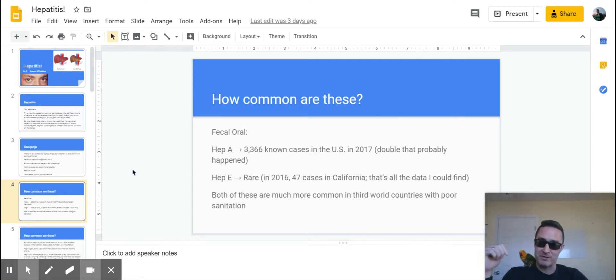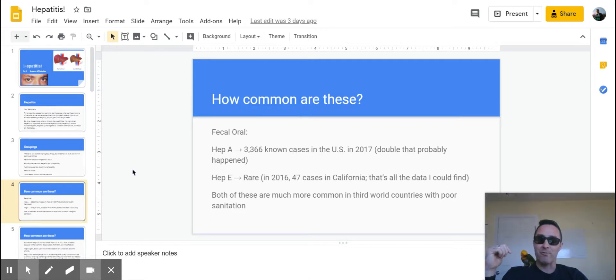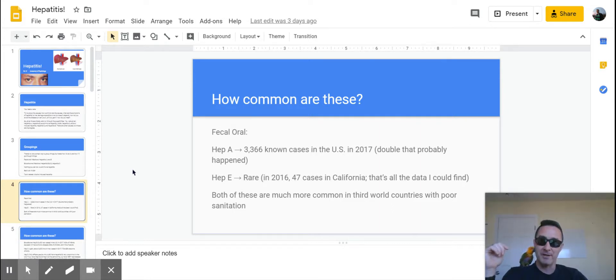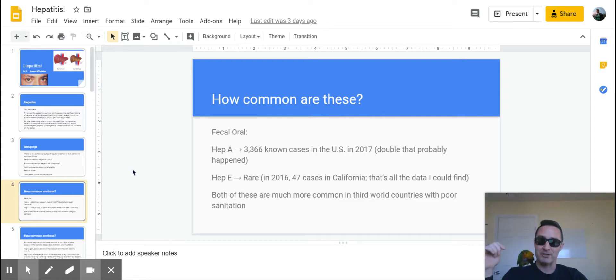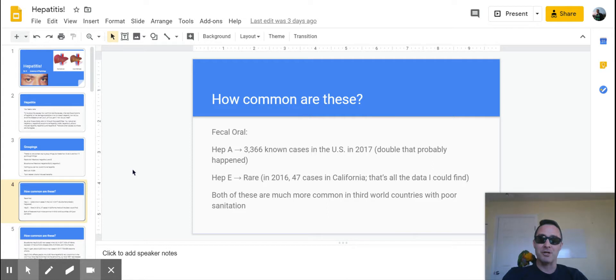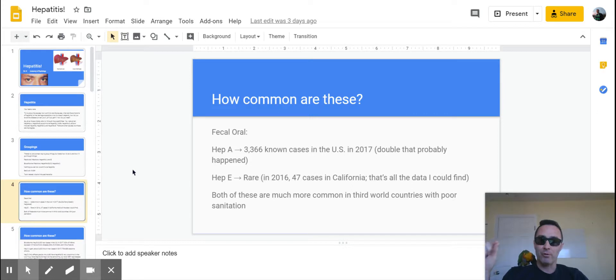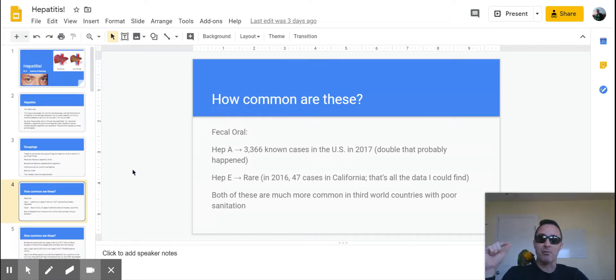Hepatitis E was rare, and I did a lot of digging with the CDC and couldn't find anything. There were 47 cases reported in the state of California, and California is, I believe, a little bit under 40 million people in the state. There were 47 cases reported in 2016, so that gives you an idea of how many cases there are of hepatitis E.